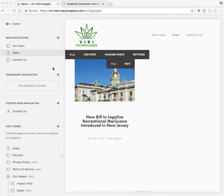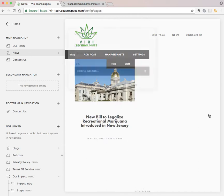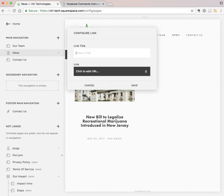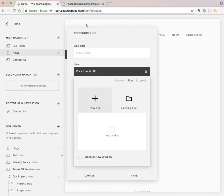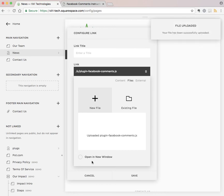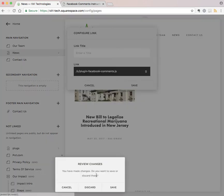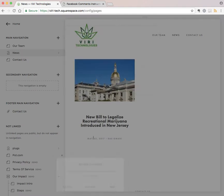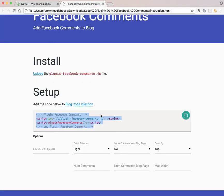Now what this plugin allows you to do is add this file to your site via drag and drop, and then you'll copy this piece of code into your blog code injection.